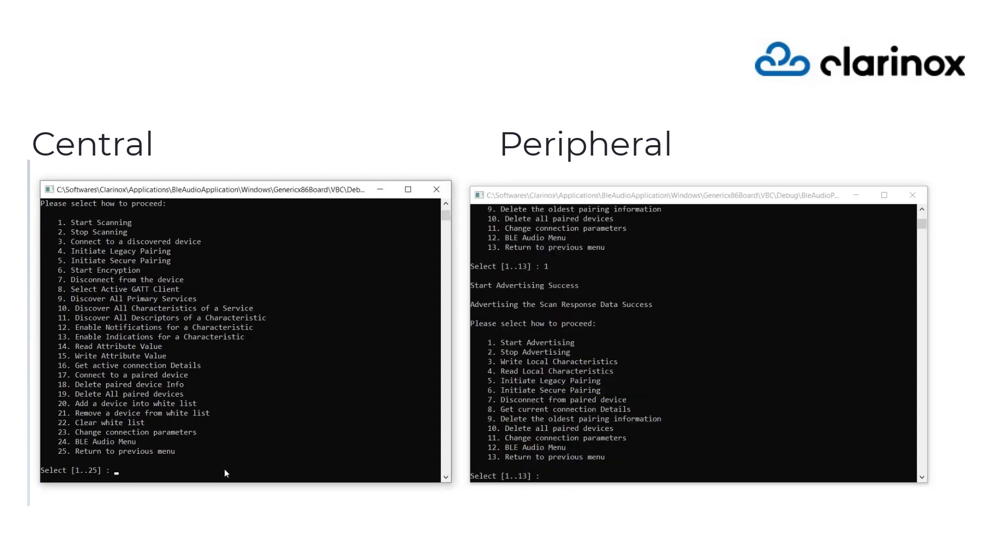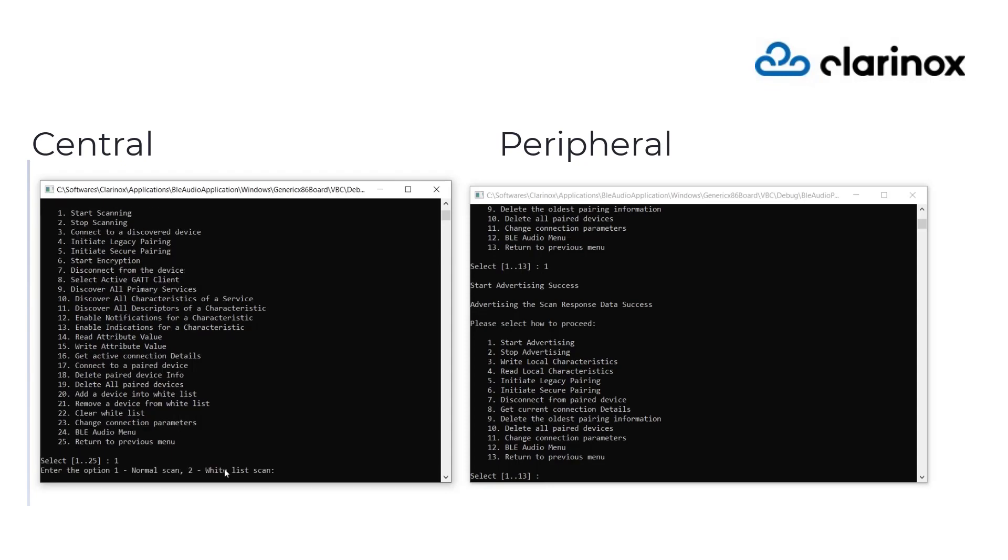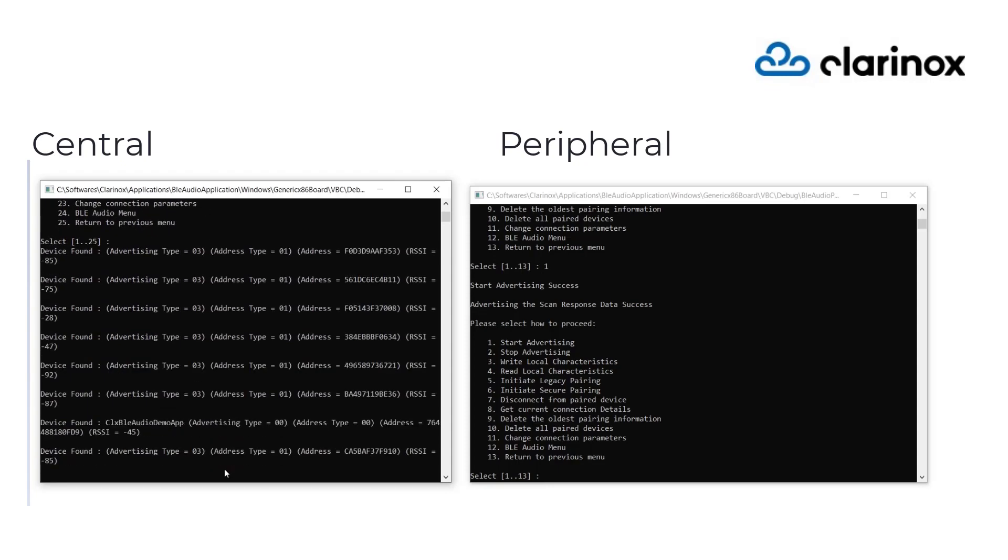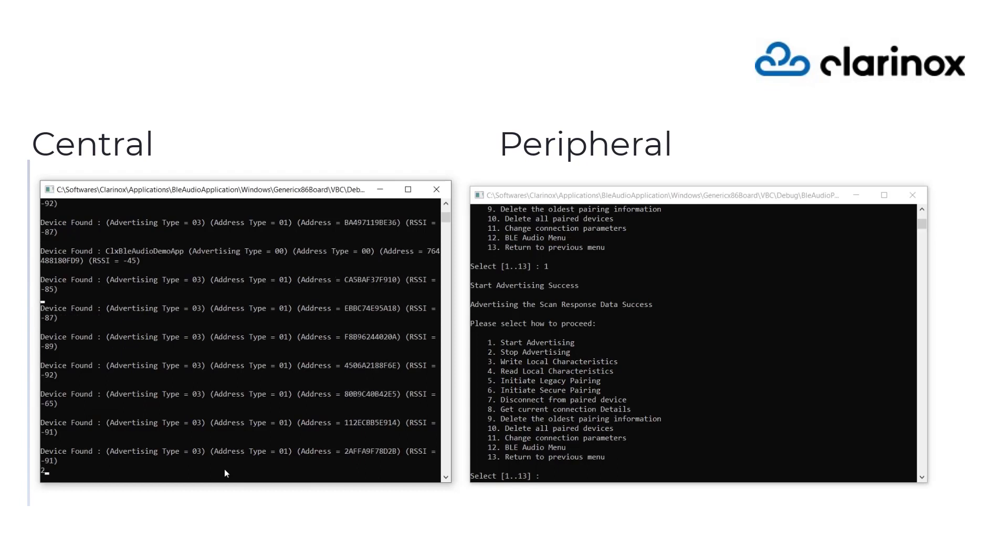The speaker is now visible to all the Bluetooth devices in the proximity. We scan from the smartphone application and connect to the speaker.